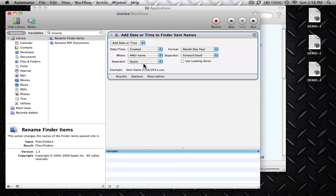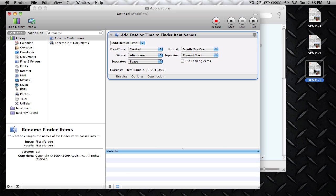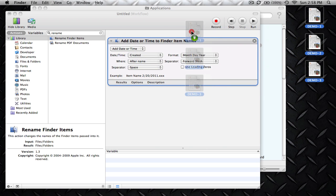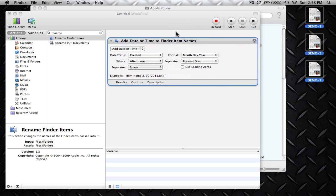Once you have that in your workspace area, all you need to do now is just select the files that you want to rename and drag those over. So we'll hold Command and select the files and drag those right on top of the workflow we just created.